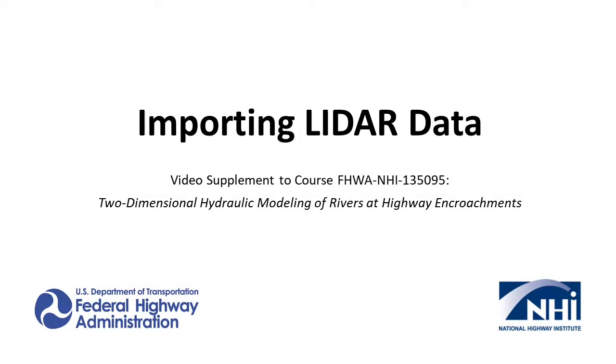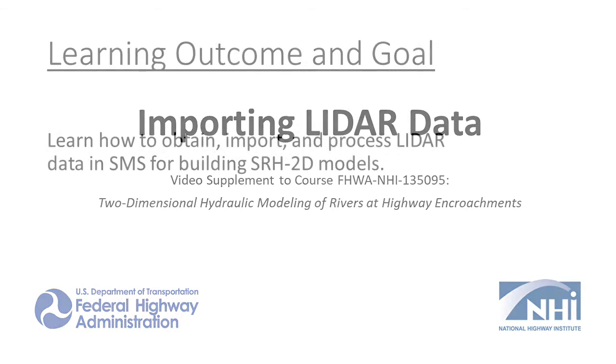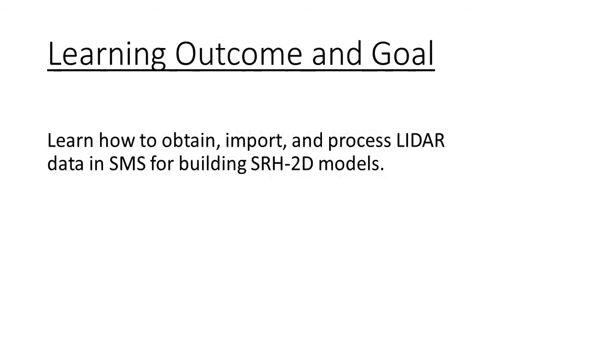In this video, we'll demonstrate how to obtain, import, and process LiDAR data files with SMS, which can then be used to build an SRH2D model.